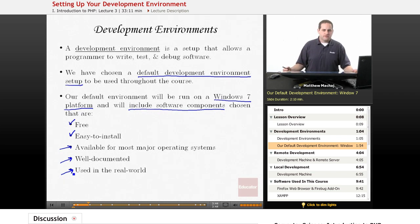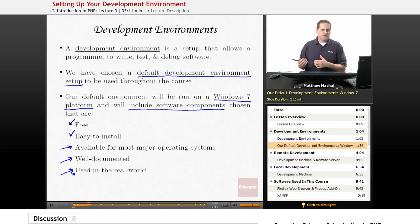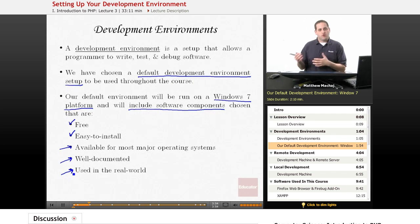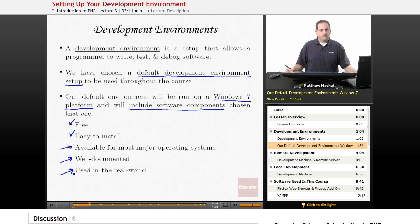The development environment we're setting up for this course is going to be the same one we'll use in the advanced PHP course, with some slight modifications. So for those of you who continue on in the PHP course sequence here at Educator.com, you'll be able to continue using that same development environment without having to reinstall everything.